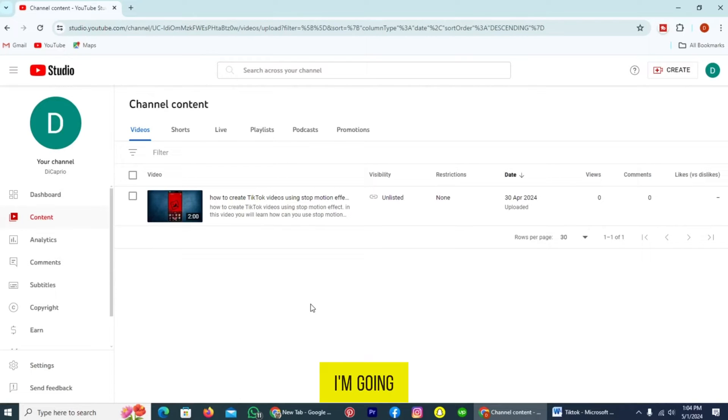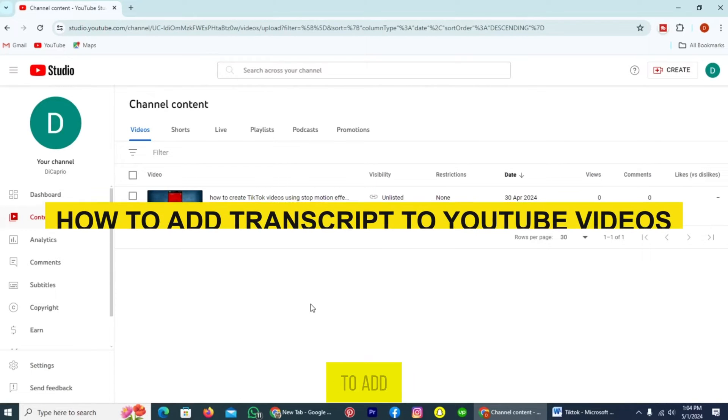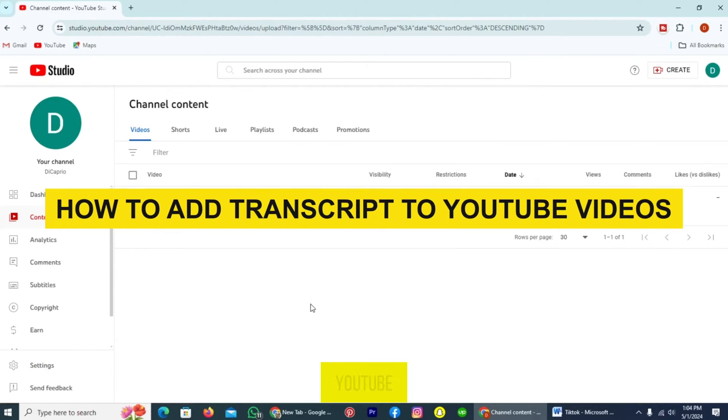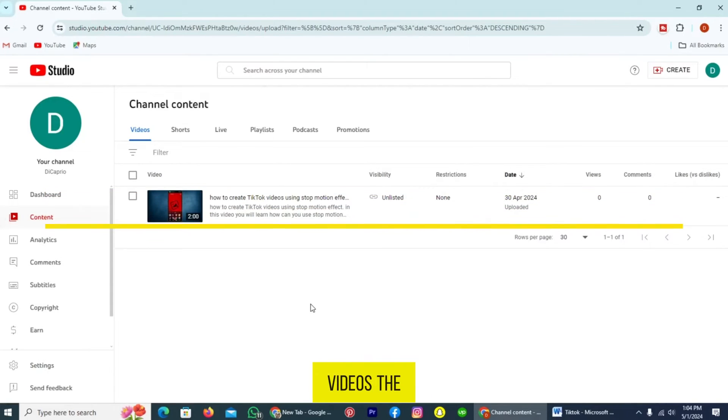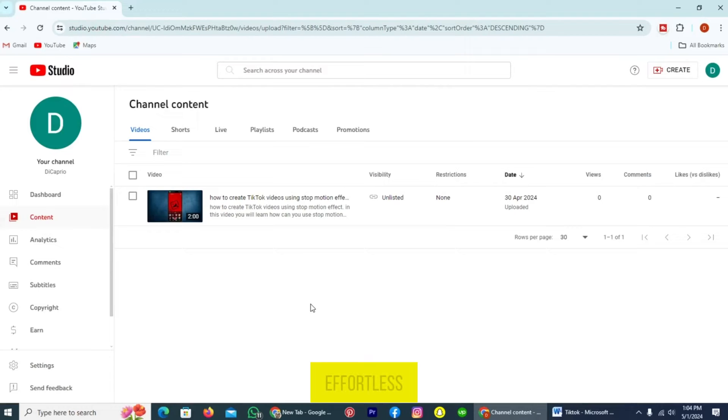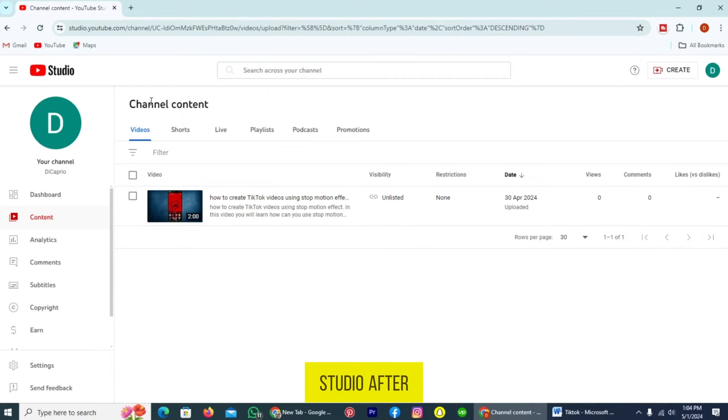Hi guys, in this video I'm going to show you how to add transcripts to YouTube videos. The process is straightforward and effortless. The first thing to do is hover over to YouTube Studio. After that, you can see different options on the left side of your computer screen.